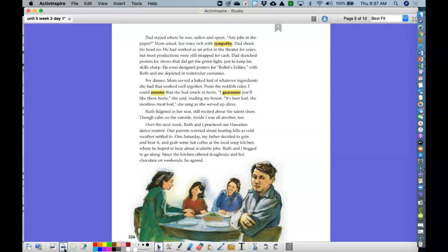Dad stayed where he was, sullen and spent. Any jobs in the paper? Mom asked, her voice rich with sympathy. Dad shook his head. He had worked as an artist in the theater for years, but most productions were still strapped for cash. Dad sketched posters for shows that did get the green light just to keep his skills sharp. He even designed posters for Rolettes Follies, with Ruth and me depicted in watercolor costumes.